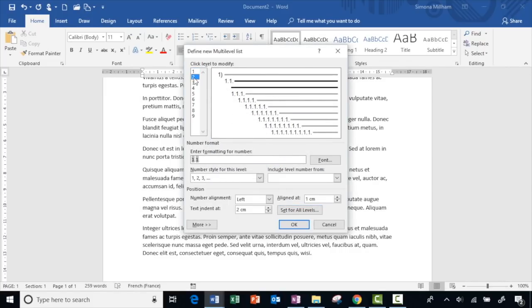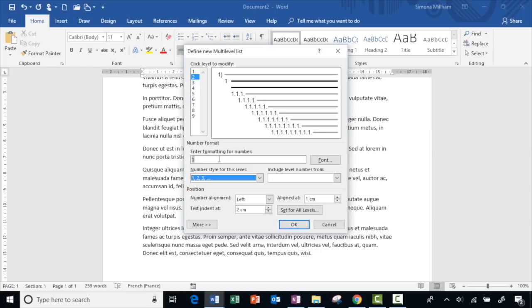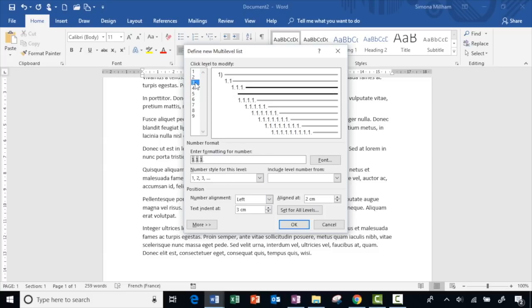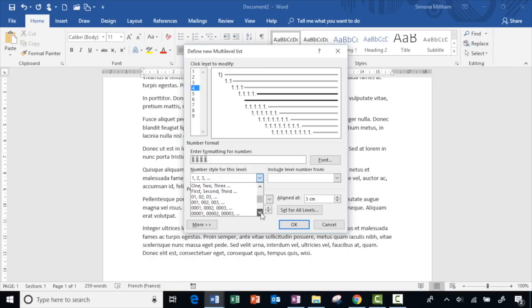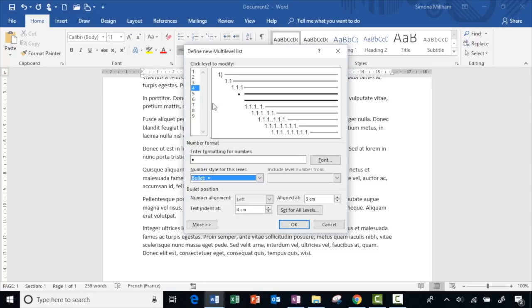For level 2, that's the 1.1 style. I'll clear the value and build it up so we can see how it works. Choose the 1 2 3 number style, and then use 'Include level number from Level 1' and put a full stop between the two numbers — you'll see it in the preview. The spacing is already set from 'Set for All Levels' — the number one centimeter in from the margin and the text another centimeter on from that, giving a one centimeter gap. Level 3 is the same idea. For level 4, let's say we just use straightforward bullet points. You can keep going and modify the number of levels as needed.